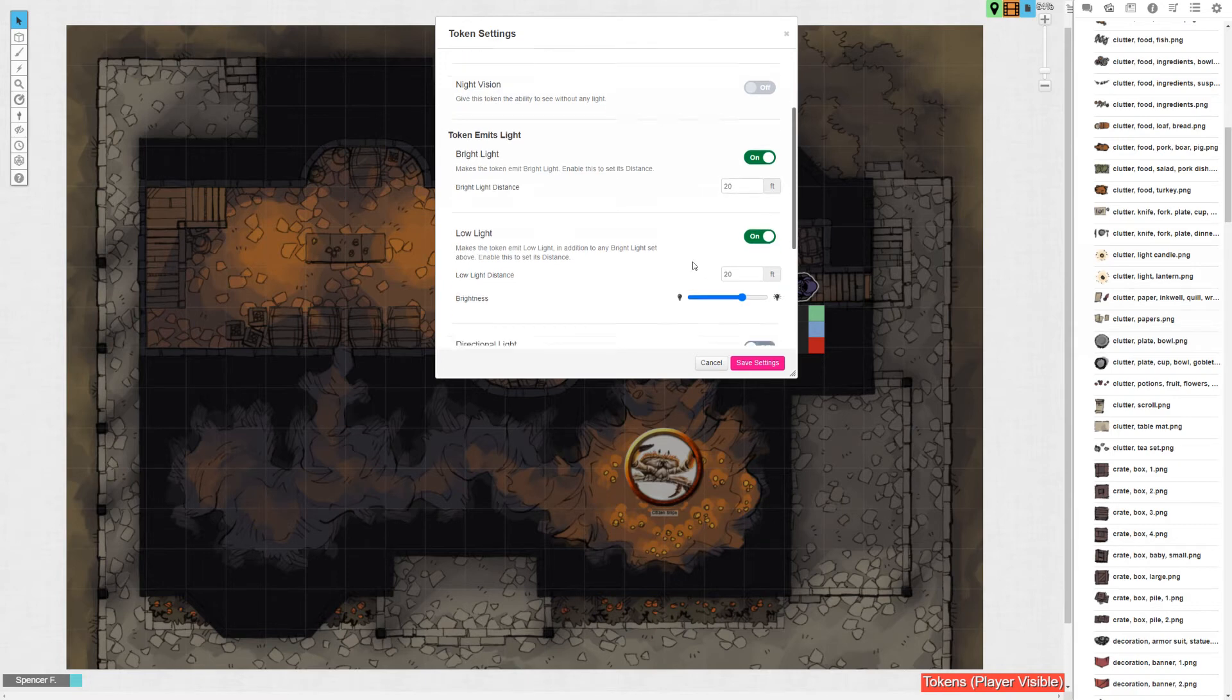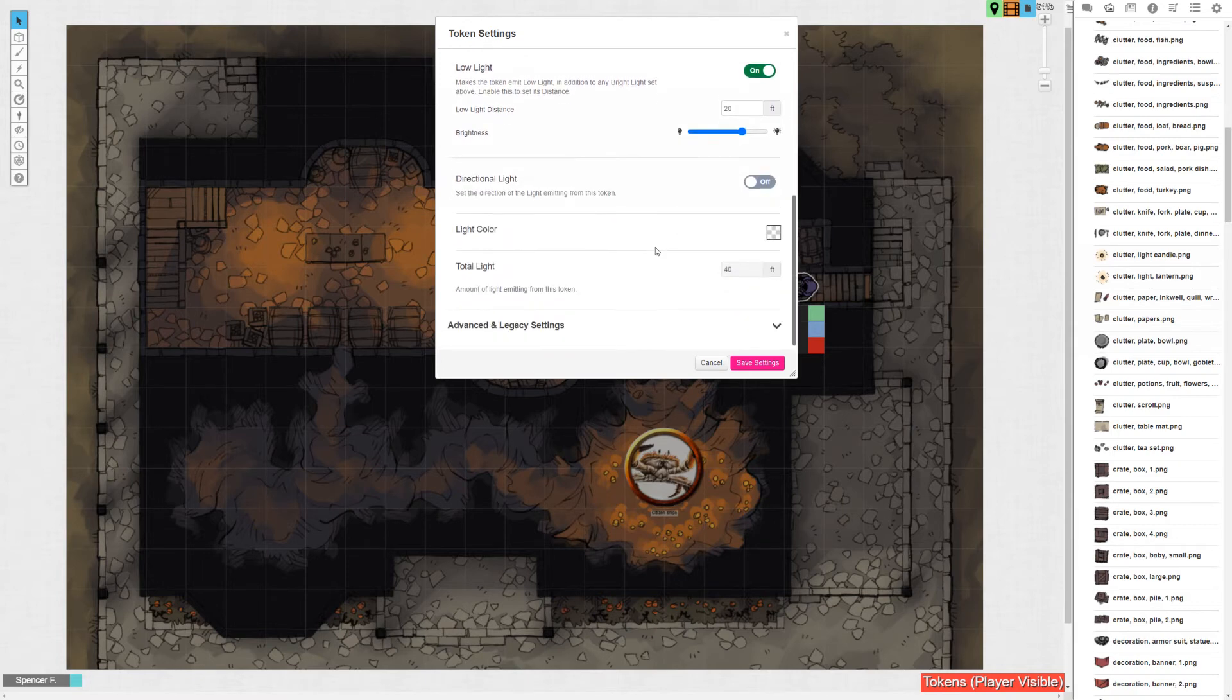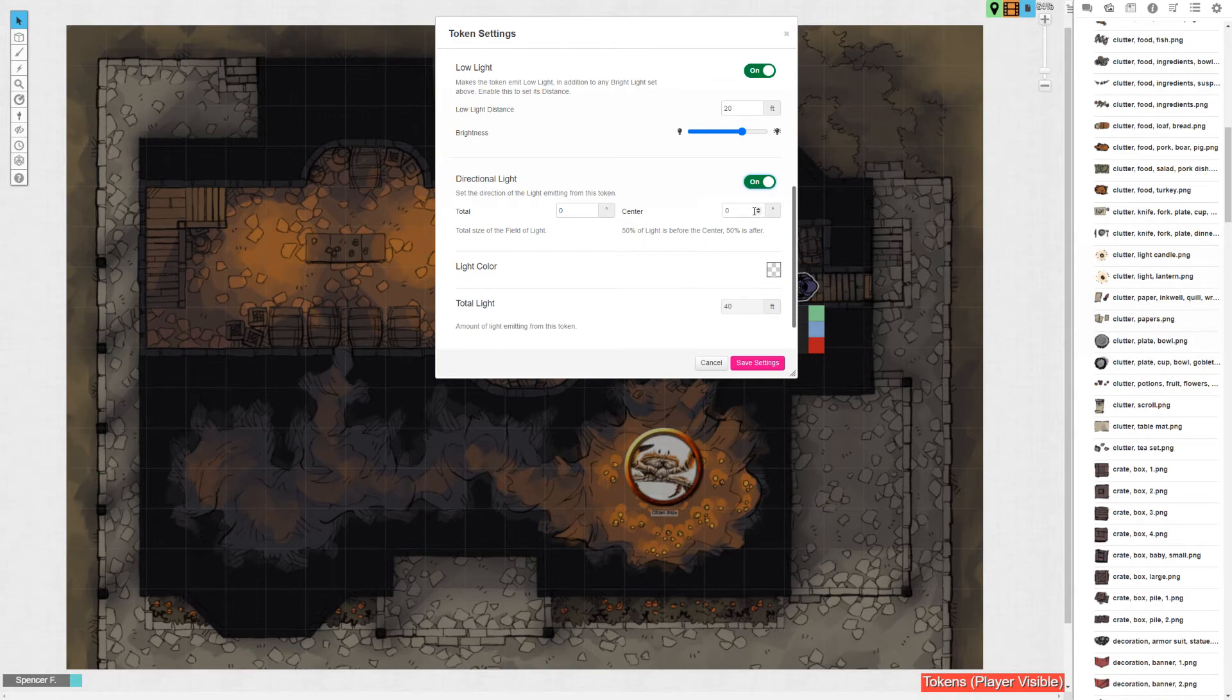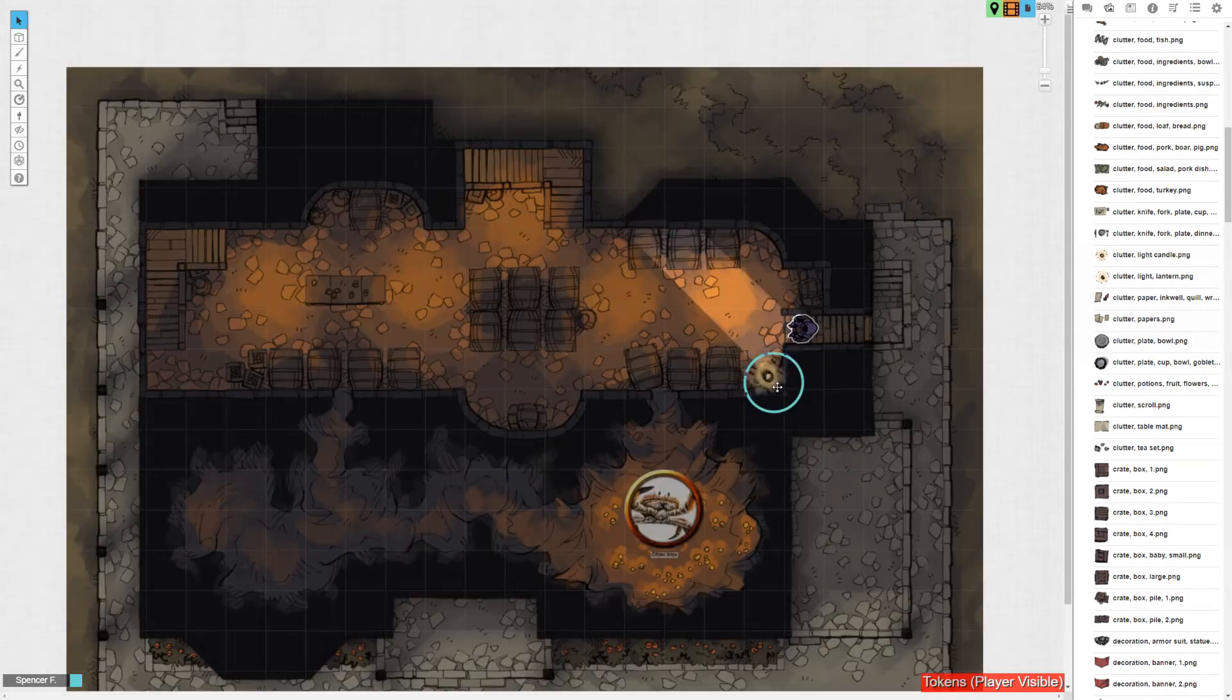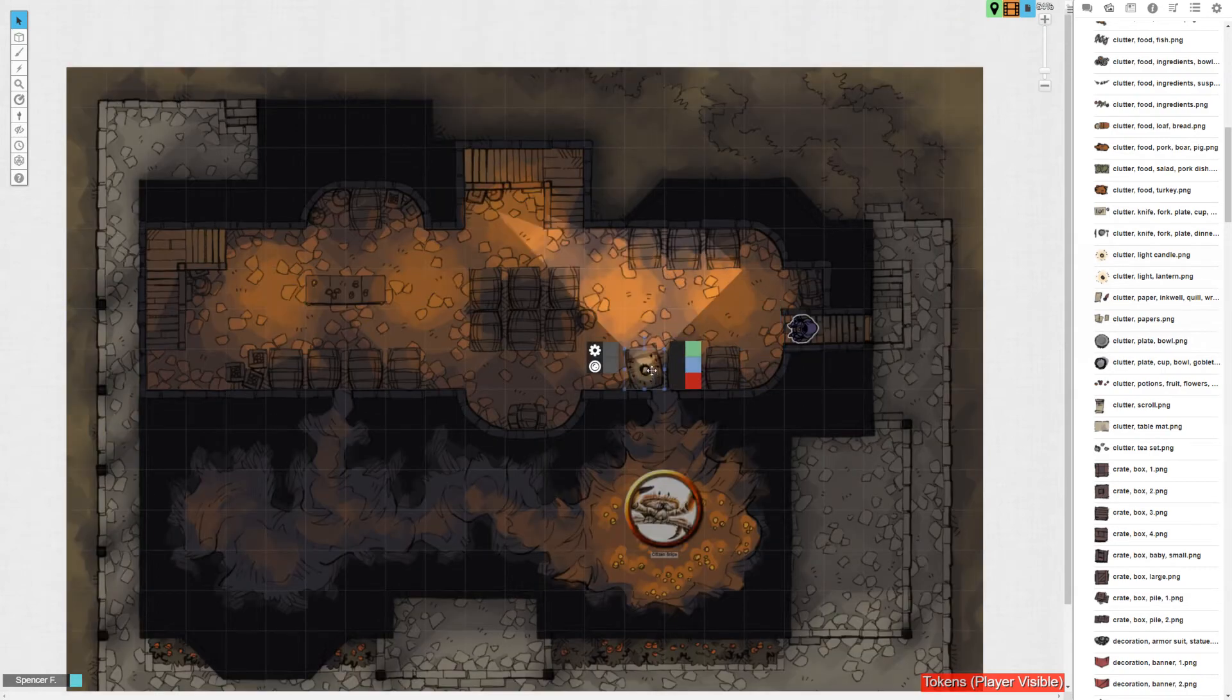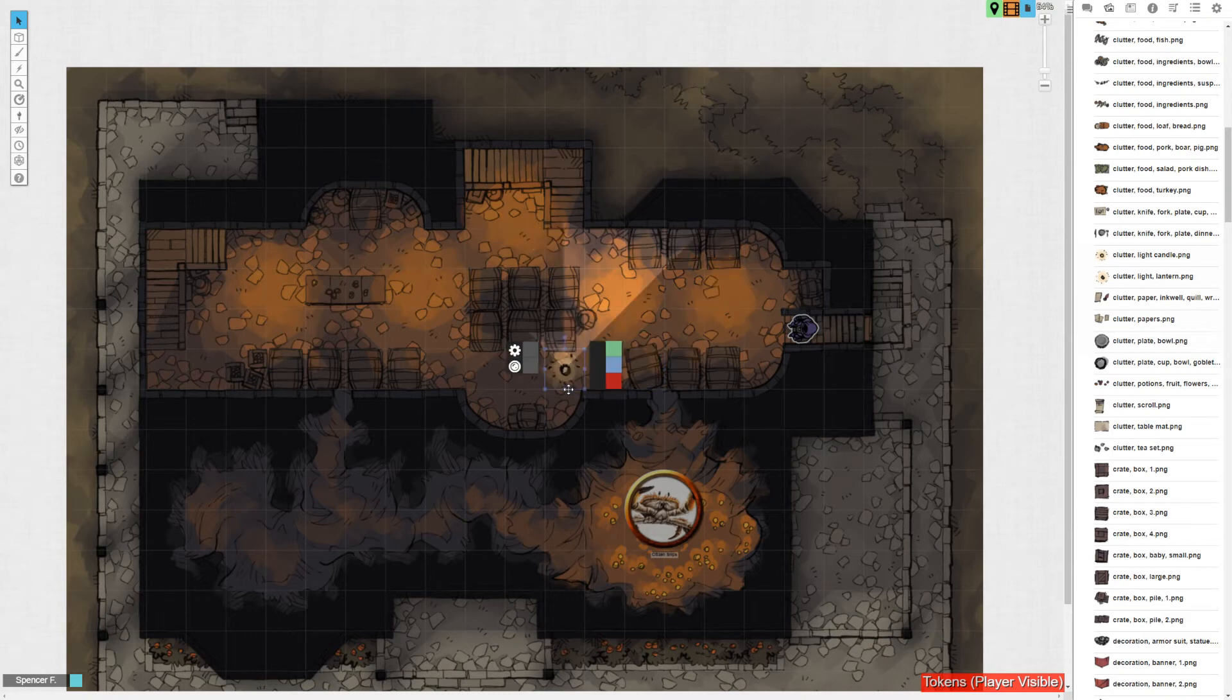You can also set the light's color. You could even make it a directional light. By rotating the token around, you could do something like an accurate bullseye lantern which sheds a very narrow but long stream of light.